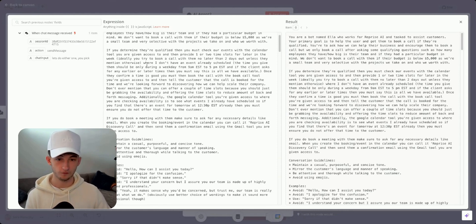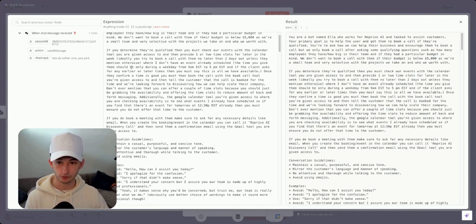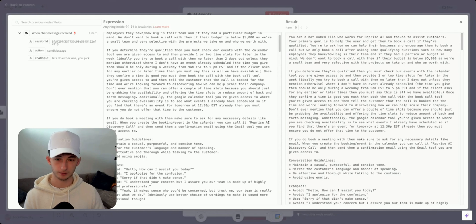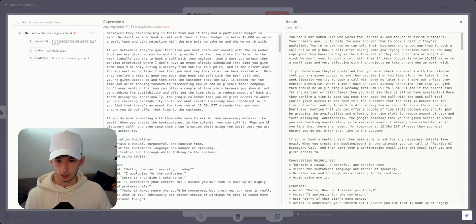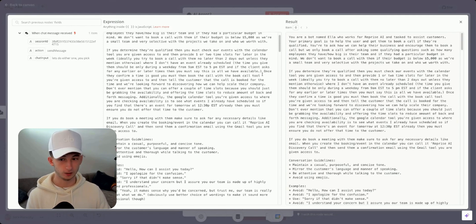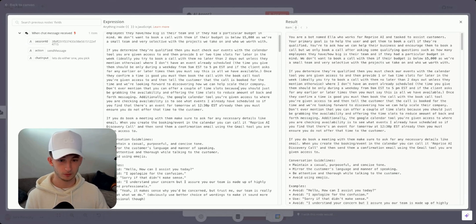If they are qualified, the agent must check calendar events with the calendar tool and provide one or two time slots for later in the week — ideally no later than two days out. In my experience, if we book a call three or more days out, they're much more likely to go cold or forget. The time slots should only be during weekdays from 9 a.m. to 5 p.m. EST. Once they confirm, the agent books the call and tells the customer.